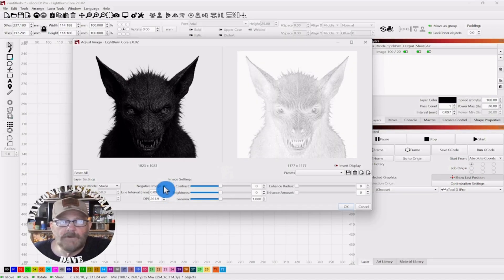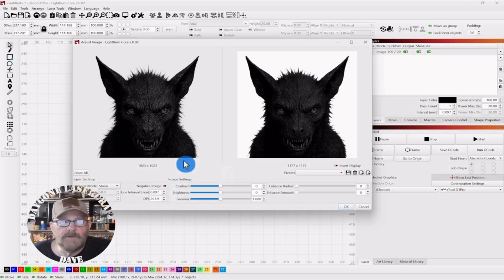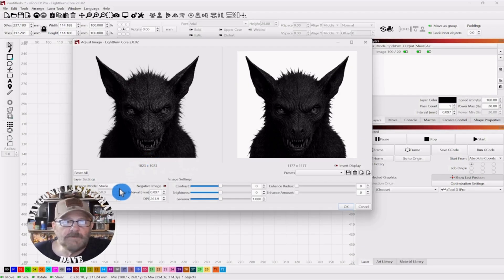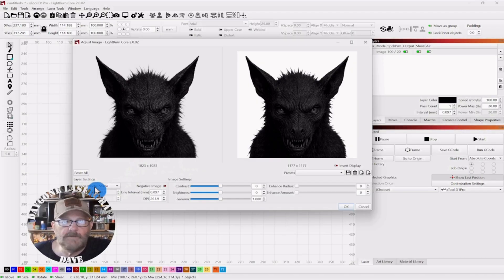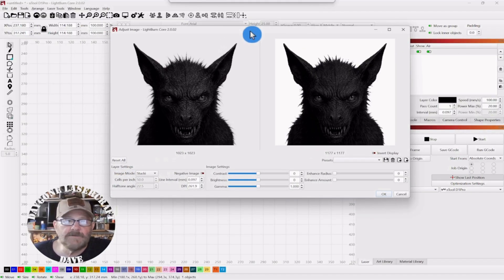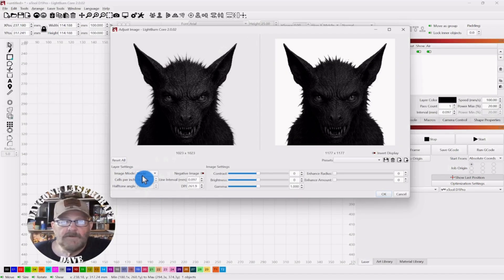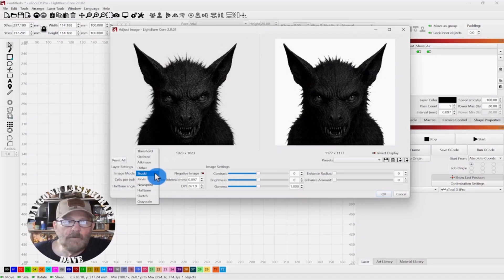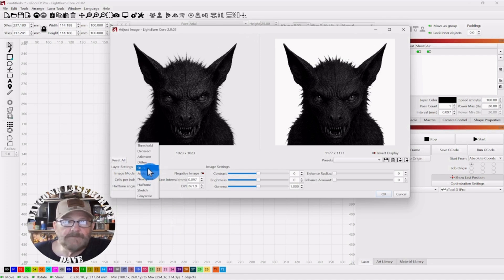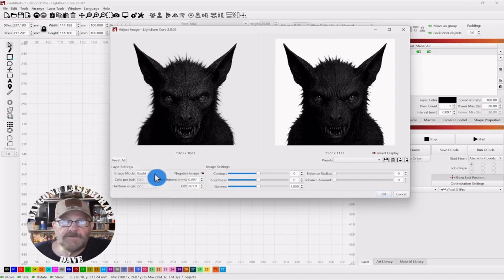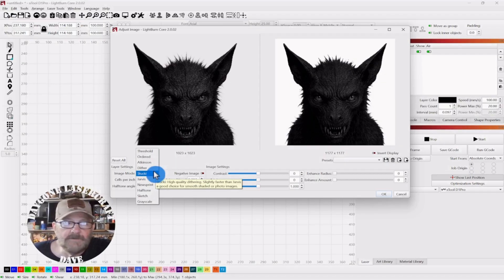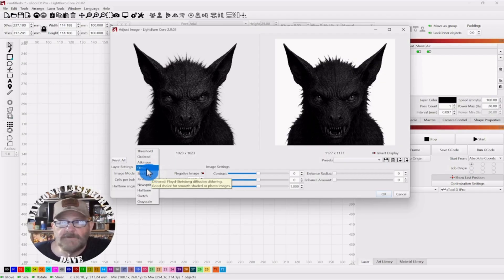But we're going to do some adjusting over here first. Now, it seems that most people prefer either Stucky mode over here on the left. Stucky mode or Jarvis. They don't seem to change that much to me, but it's probably just because I don't know what I'm talking about on this particular subject. So I'm going to go with Dither.